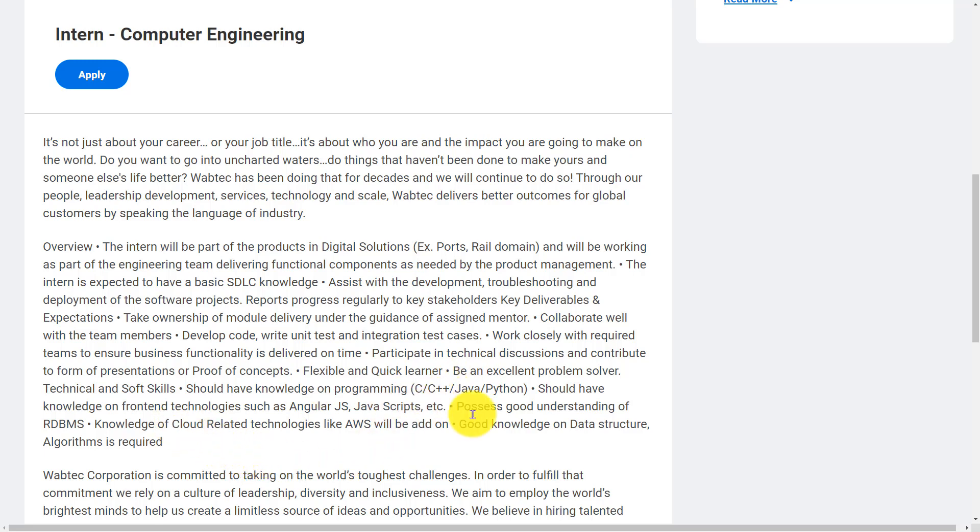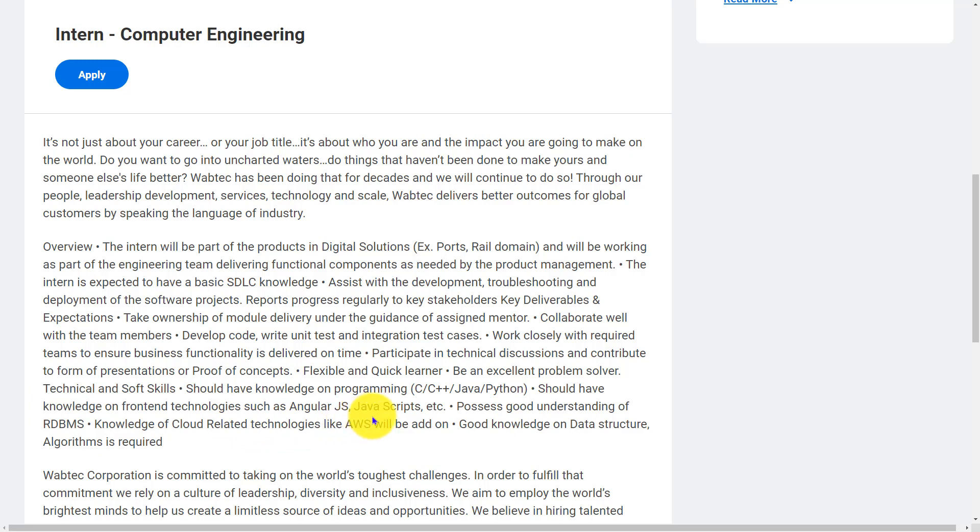For the role Intern Computer Engineering, you should have technical and soft skills. You should have knowledge in programming like C or C++, Java, Python. You should have knowledge on frontend technologies such as Angular JS, JavaScript, etc.